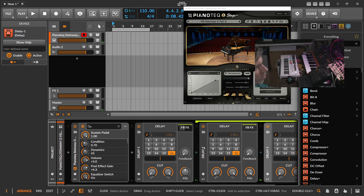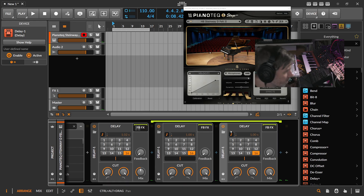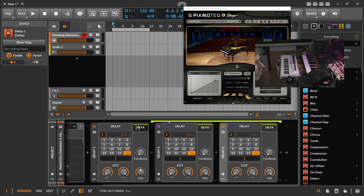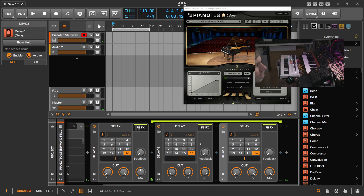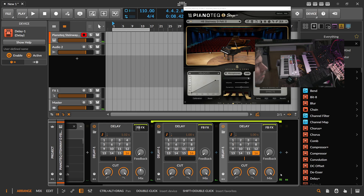You can also choose three — you can add as many as you want of course. So now we have one, two, three bars of delay. Three full bars of delay, which is very long.